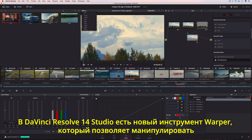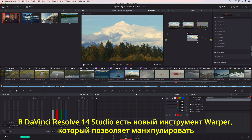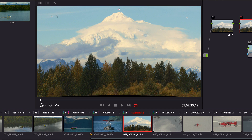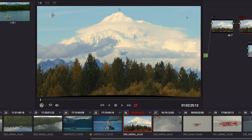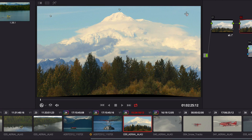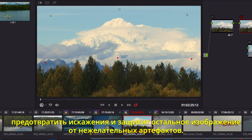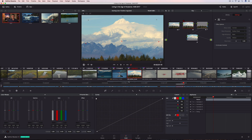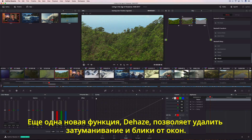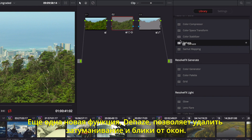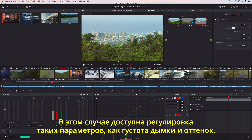DaVinci Resolve 14 Studio also includes a new warper tool, allowing you to add points in a frame to pull areas into alignment or push areas out of frame. Additional points can protect areas that you don't want warped, so you get the shot you want without unwanted artifacts. Additionally, the Dehaze filter makes it incredibly easy to remove atmospheric haze or glare on windows. You can control the strength and even determine the tint in the haze you want to remove.